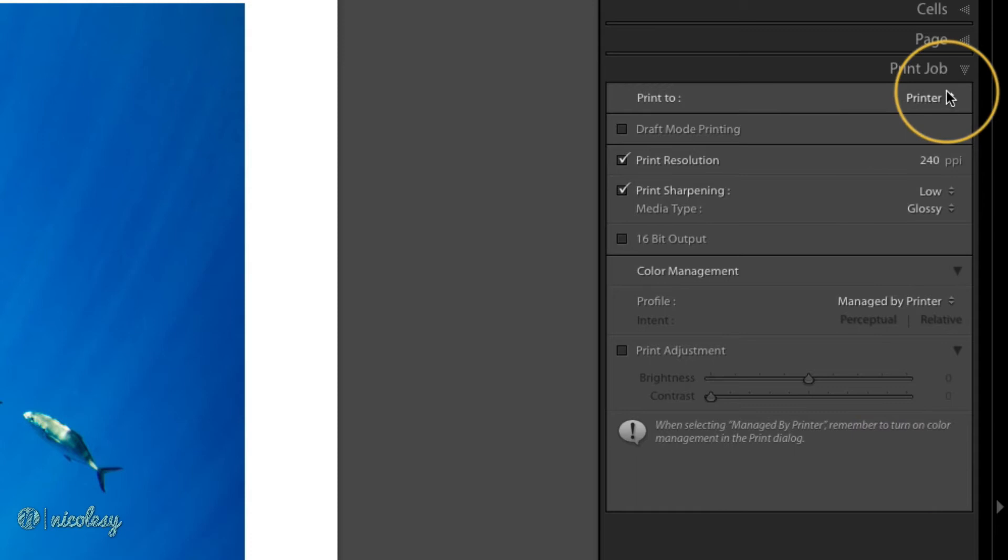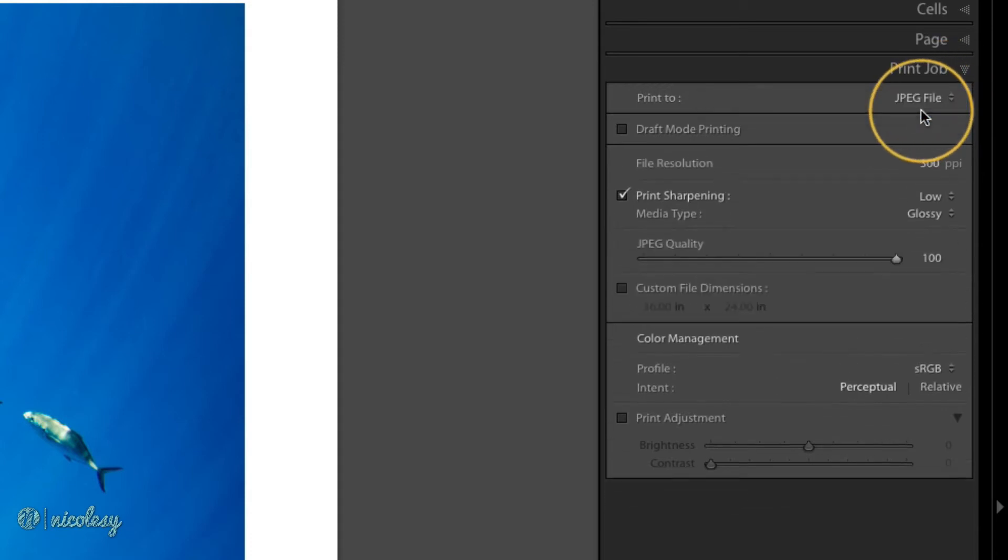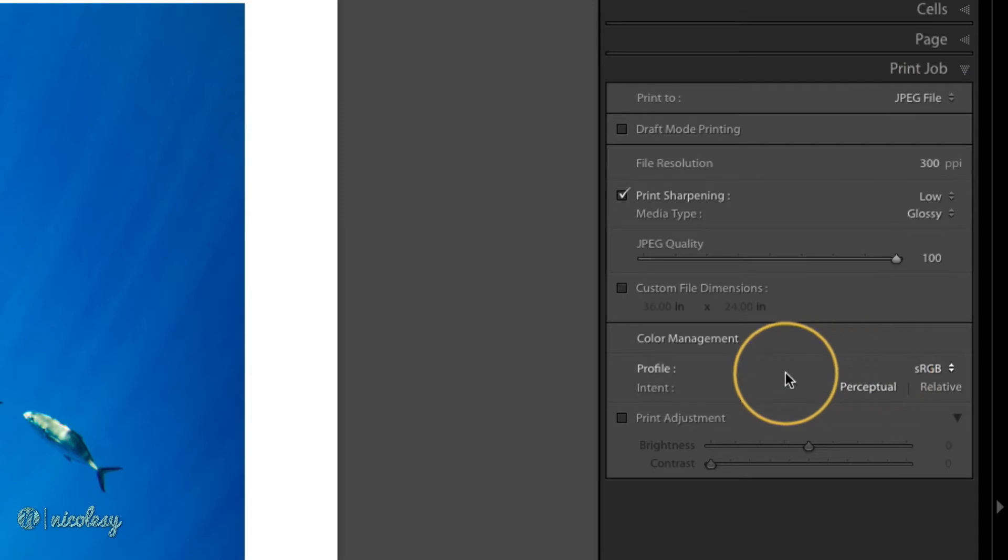If I select JPEG file and print this to a JPEG, now I have the option to actually change those settings. If you're printing it for web use, then I'd recommend keeping the sRGB profile.